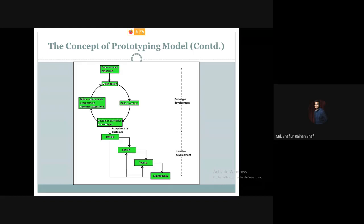The prototyping model works as follows: first we gather requirements, then based on those requirements we do a quick design and modeling. From that design we build the prototype. We then have a customer evaluation, refine the prototype, do another quick design, upgrade the prototype, and have another customer evaluation. This loop continues until the customer is satisfied with the prototype.